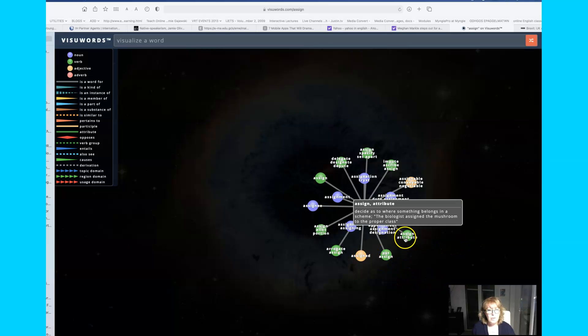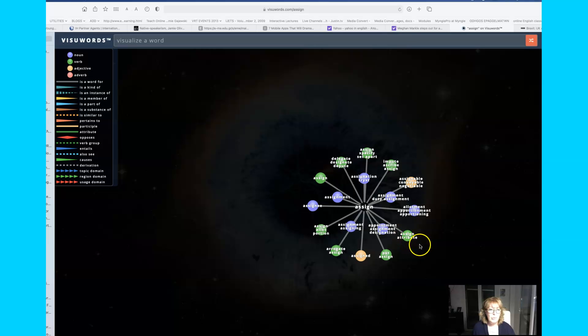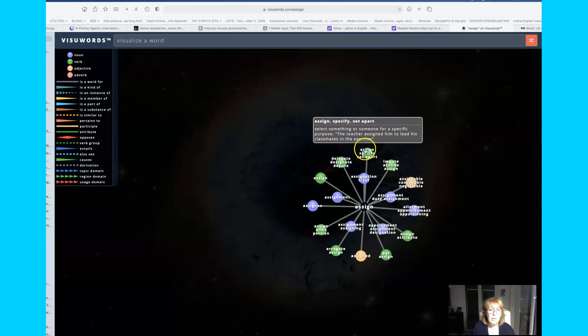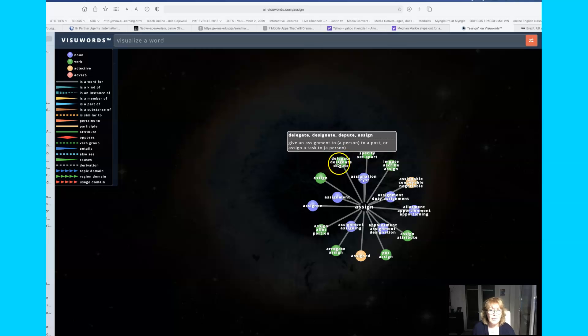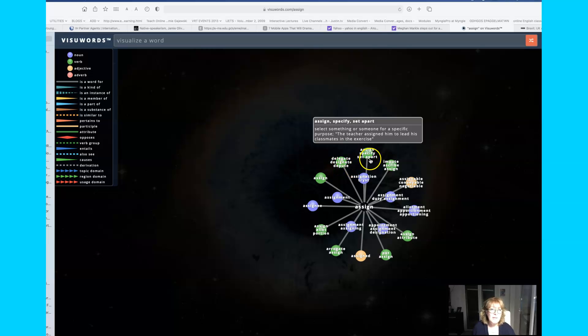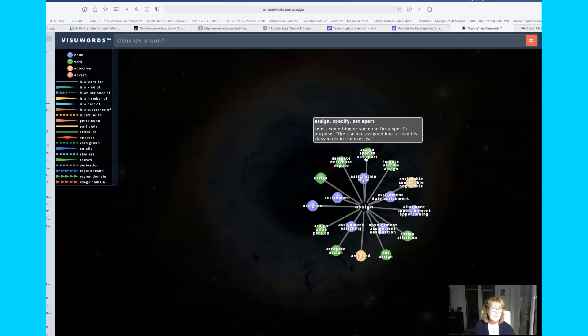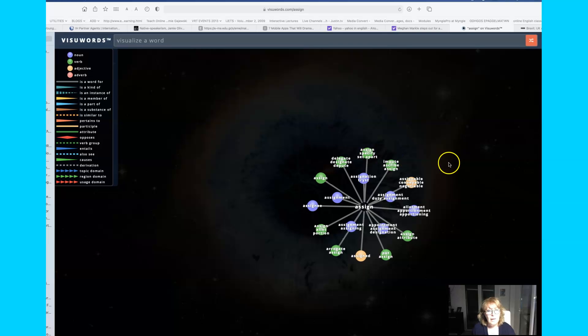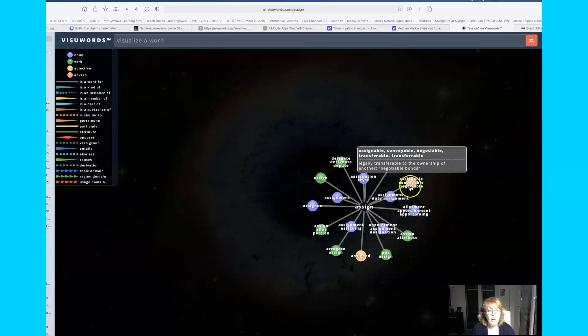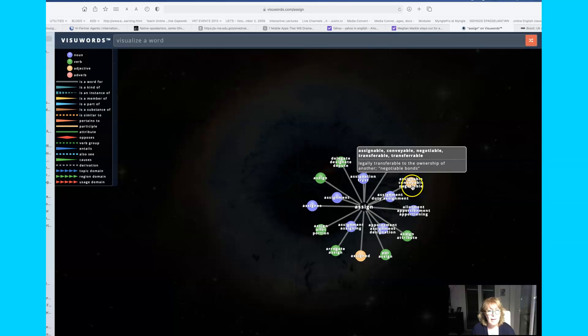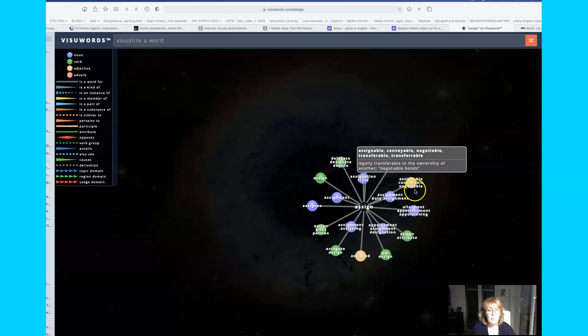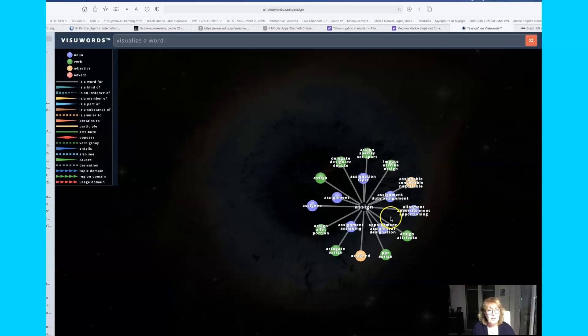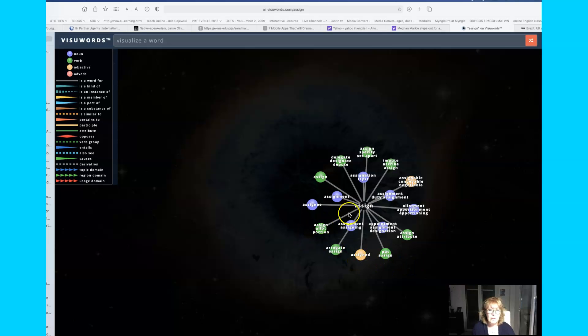Another verb is to assign. It means to attribute. There are different meanings of assign, all different verbs here, but they are related with assign, delegate, assign, specify, set apart. For example, this has been assigned as a kind of planet or it has been assigned to the category of. You can see here that there are adjectives related to assign: assignable, conveyable, and negotiable, and assigned.